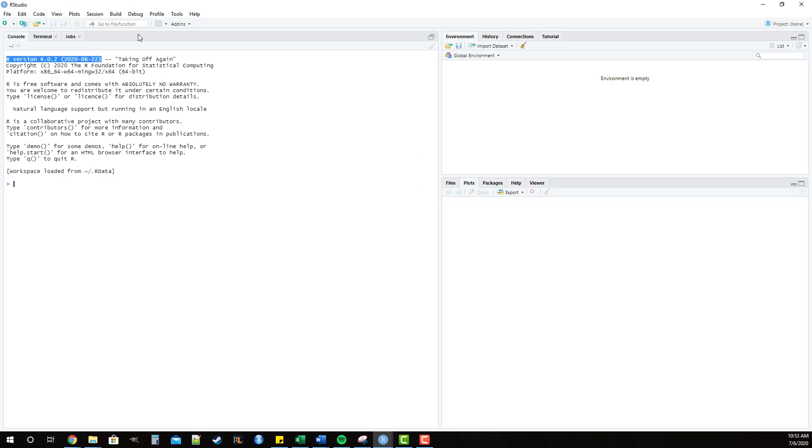By default it opens to the console, environment, and plots tab. I would say for most cases these are going to be the three most useful tabs for you. There are a couple of other tabs we're going to talk about but by and large this is a good default.